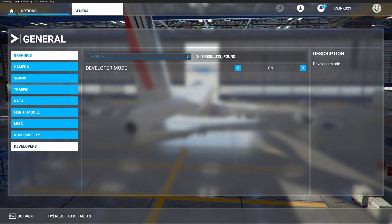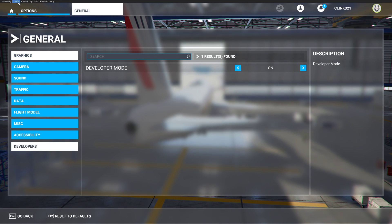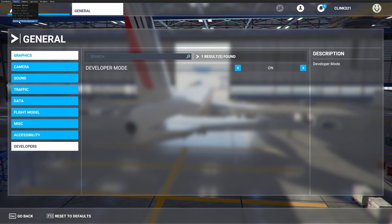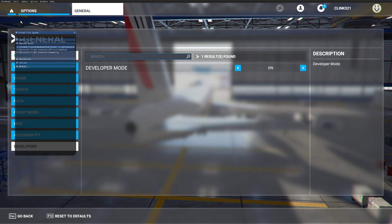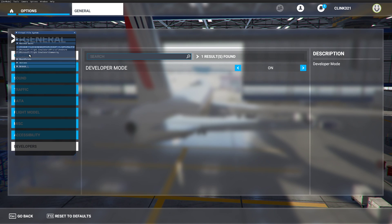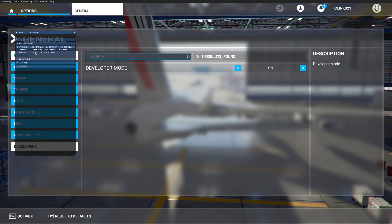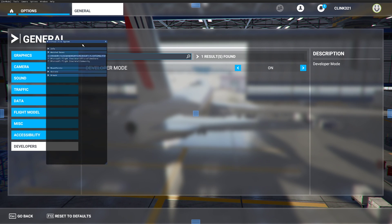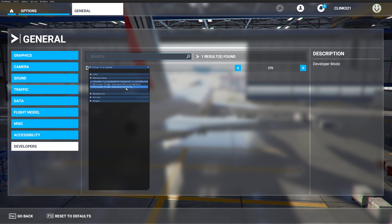Then you're going to want to go up to Tools at the top — it's very small up there. Click Tools, then Virtual File System at the bottom. Then go to Watched Bases and drop down that dropdown, and it will list the file system where your files are located. The one you're going to want to look for is Community — the one that says Community at the end.